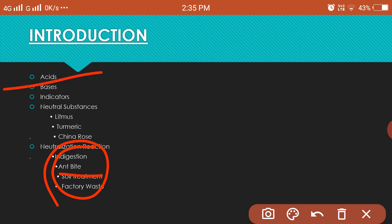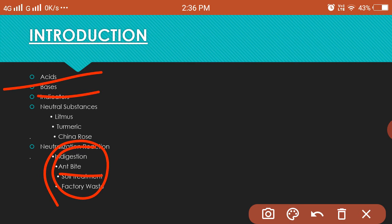And in bases, we are going to talk about what are bases, where they come from - their sources. Then indicators.